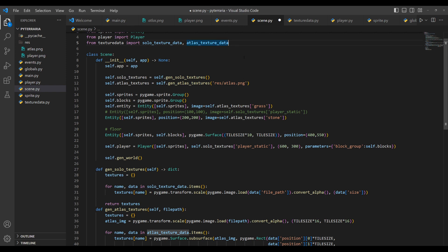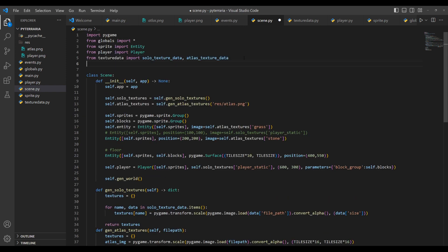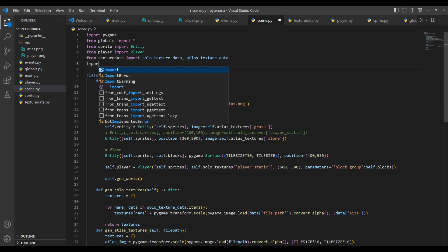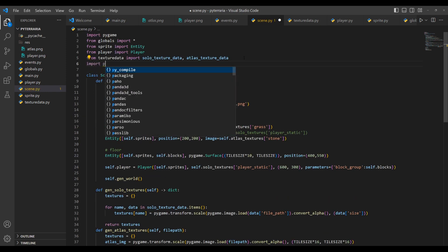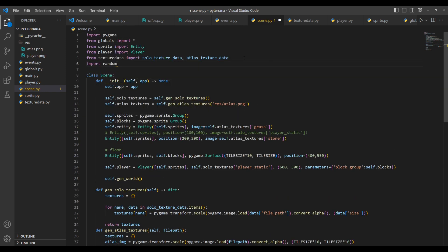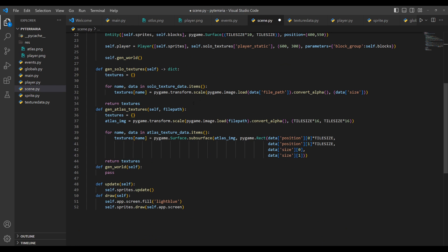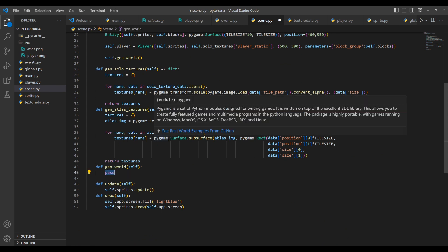So first we're going to be importing the random module that comes with Python, so import random. And then you want to go down to this method we created and left blank, this gen world method. And what we're going to be doing here is we're going to be generating a height map. And this height map is going to correspond to the height of each column of blocks in our world. So if we make this height map 20 blocks wide, then our world will be 20 blocks wide. And each number in that list that we create will correspond to the max height of that column.